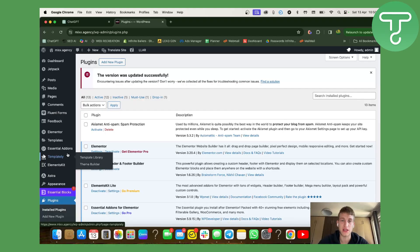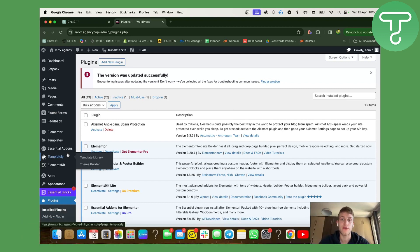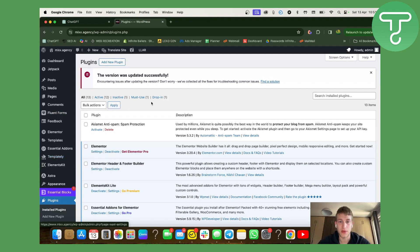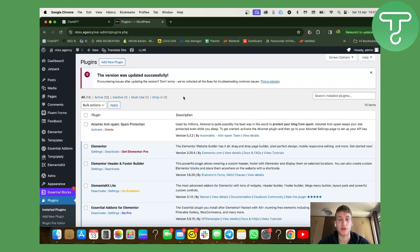Before we get started, I wanted you to know that you can see the link in our description and go and use Hotjar for free. So click the link down below, visit Hotjar and check out your trial period and see how you can actually improve your results.